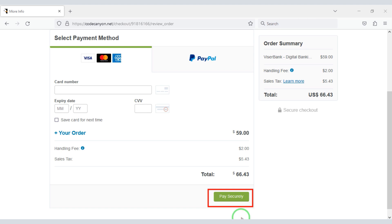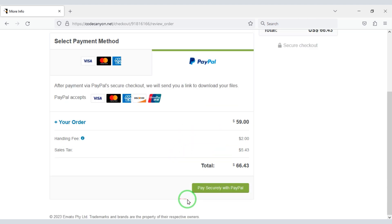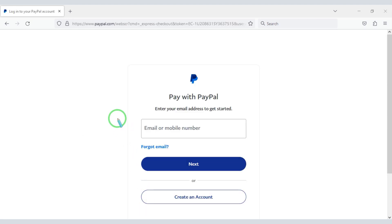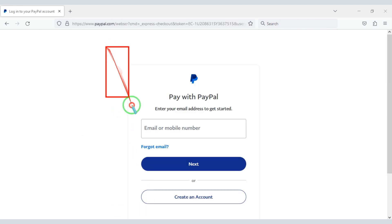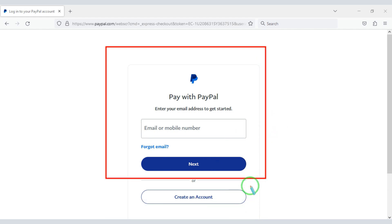Once the payment is complete we can download the zip file of the source code and license key. Also, if you don't have a bank card, you can easily pay through PayPal. We will click the PayPal button and confirm the payment by logging into a PayPal account. Once payment is complete, you can download the zip file and license key.